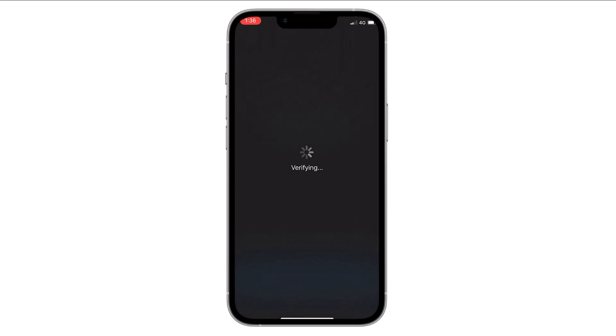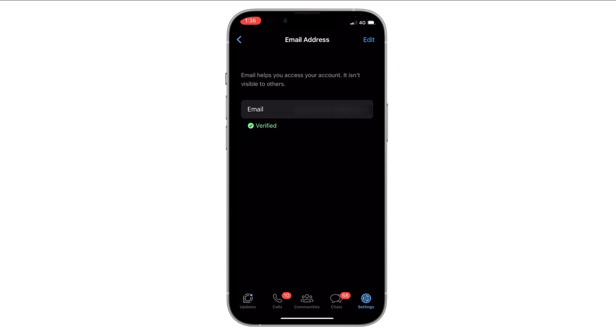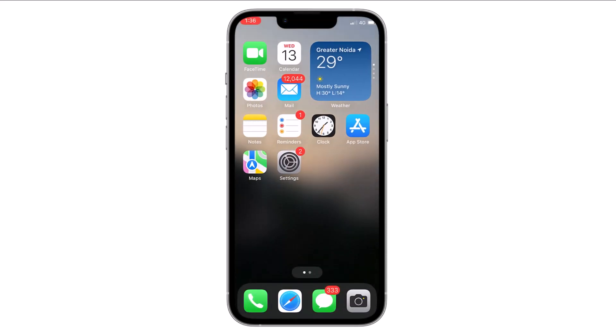Then click on verify. Now your email is verified and it will be successfully added to your WhatsApp account. So this is how you can add email to your WhatsApp account on your iPhone.